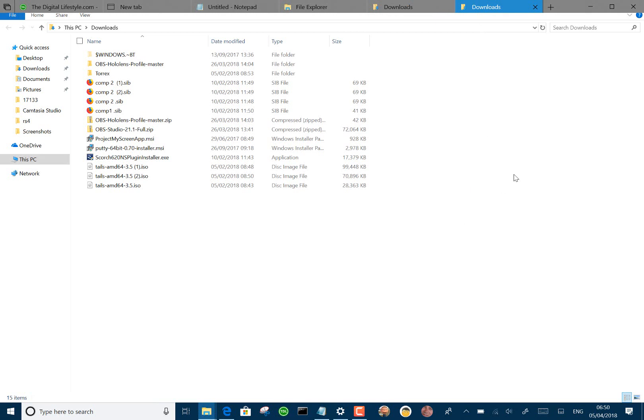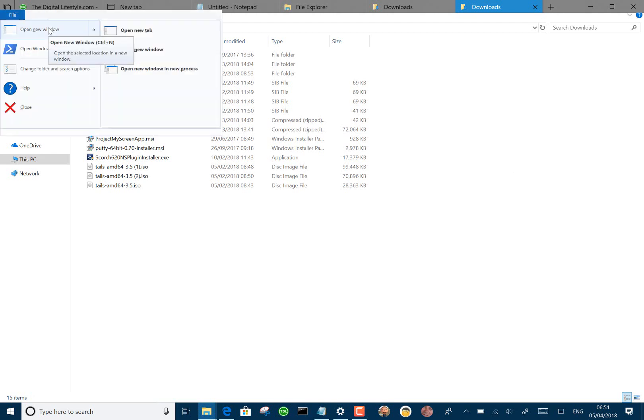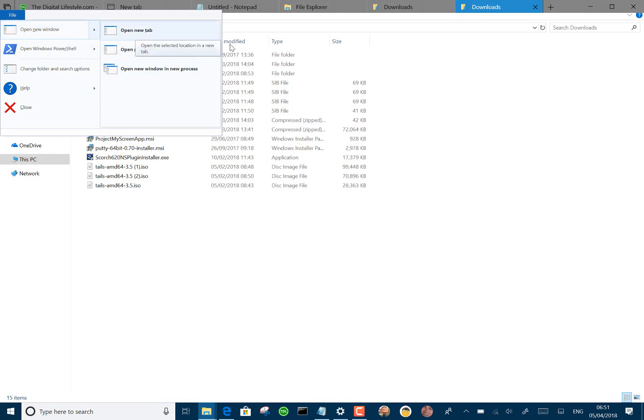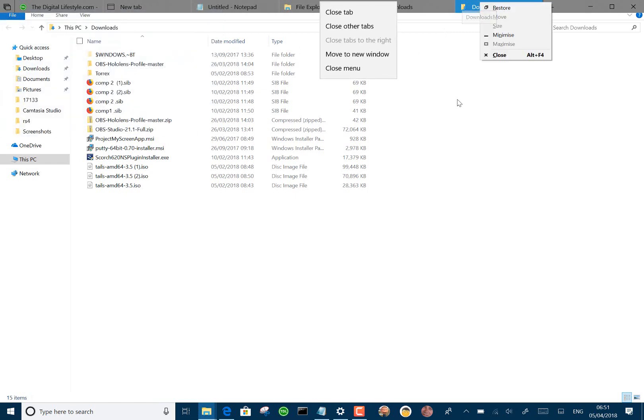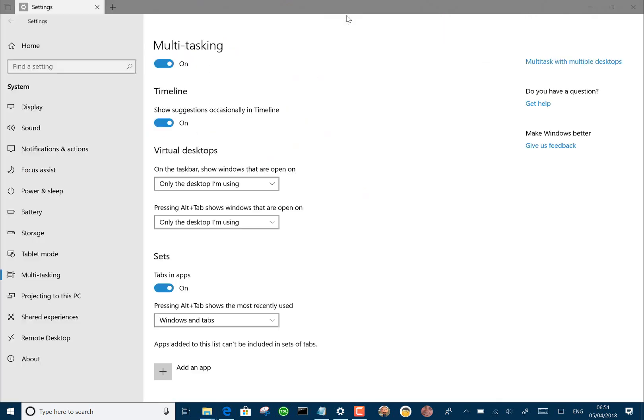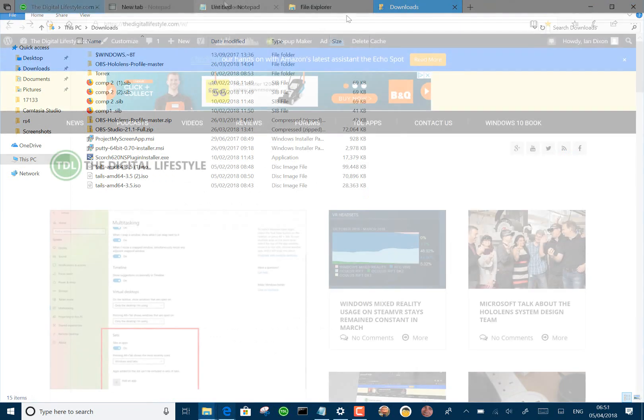There's some other things as well, like you can use Ctrl N to open a new window, or Ctrl W to open a new tab. And then we've got the option there to open a new window, open a new tab. And we've also got context menu on here now as well. So we've got close tab, so I can close that tab like that.